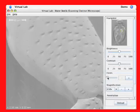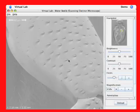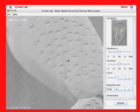I can adjust the focus by dragging the focus slider. I can also use the incremental buttons, or I can drag to the left and right while holding down the right mouse button.